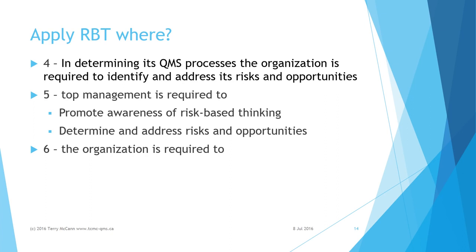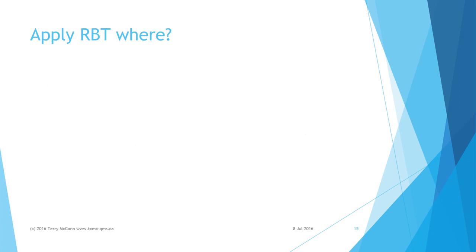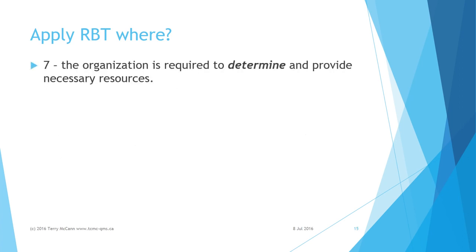Clause 7: The organization is required to determine and provide necessary resources as appropriate. Remember, risk is implicit whenever the words 'determined,' 'suitable,' or 'appropriate' are mentioned.